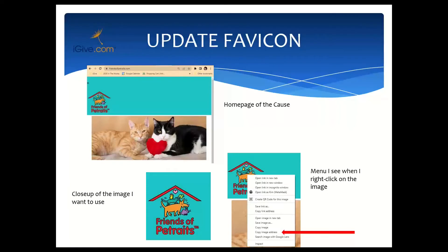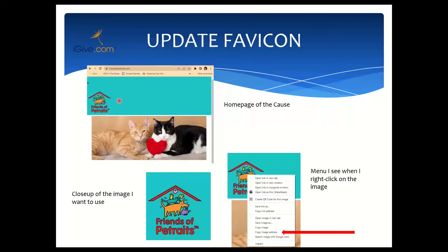To get a better image, I'm going to go directly to my cause's website. Instead of closing out the iGive tools webpage, if I open up a new tab to access my cause's website I can toggle back and forth between that website and iGive tools where I'm already logged in. The logo for our cause is on every page, so I'm going to try to pull that image as the best thing to associate with the favicon.